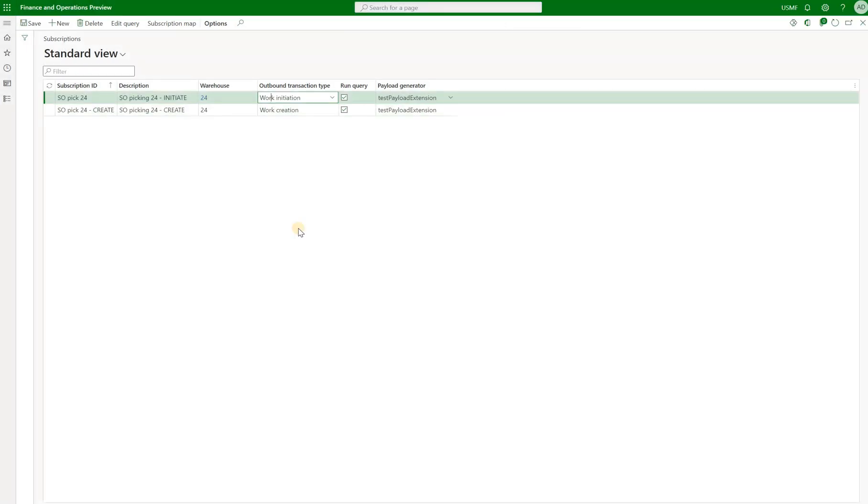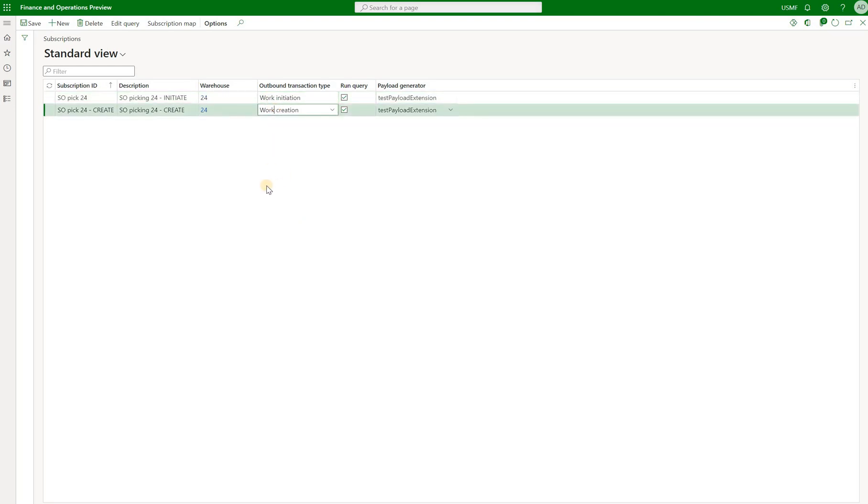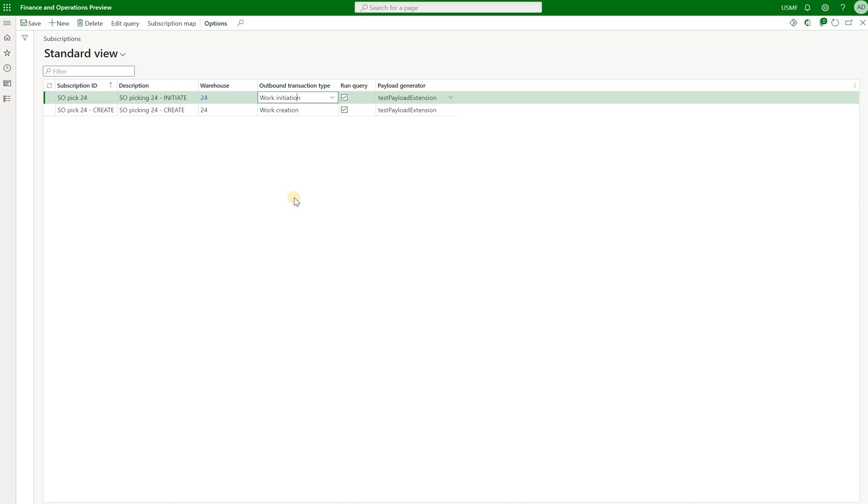So now we have two subscriptions. One should be triggered when the work is created right here. And another subscription should be triggered when the work is initiated. That is when we change the status of the work to in process. Now let's try it out.